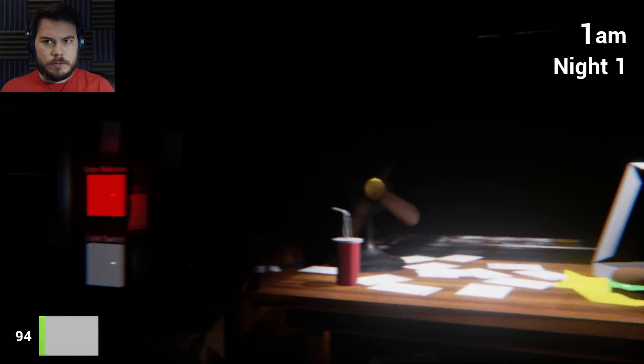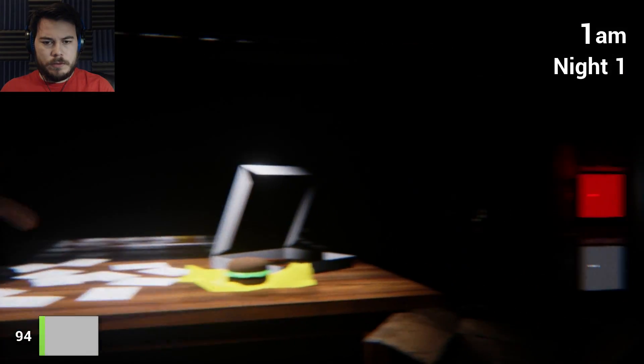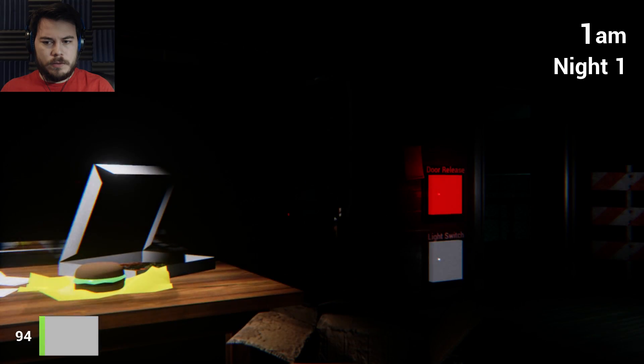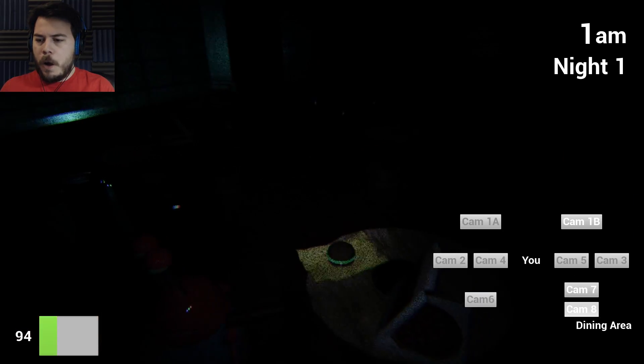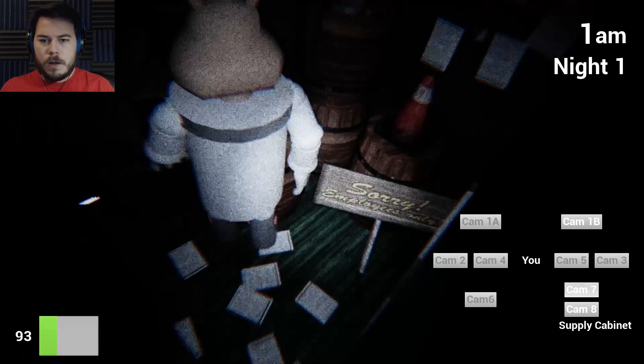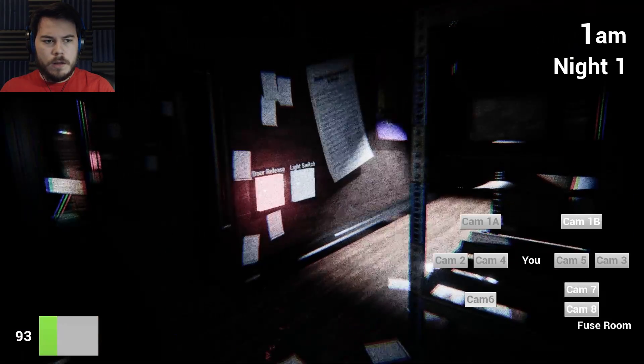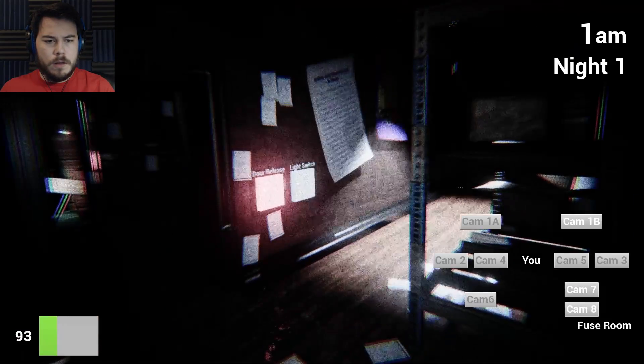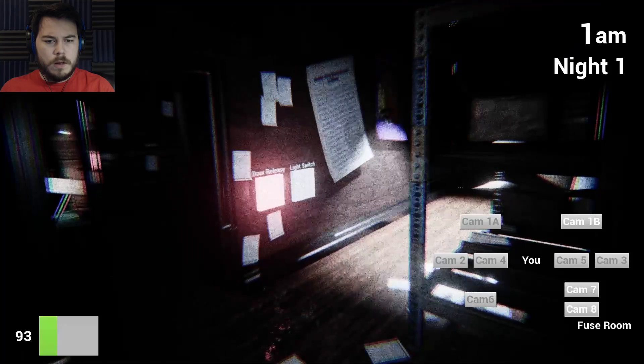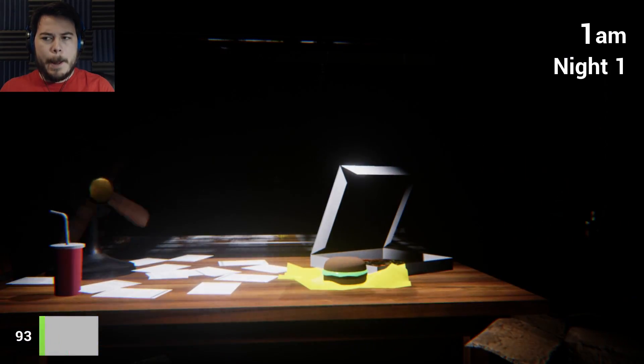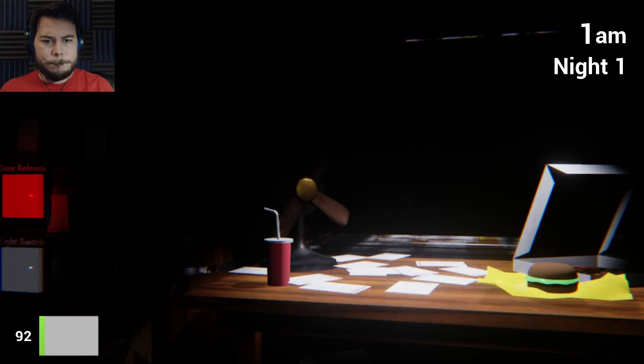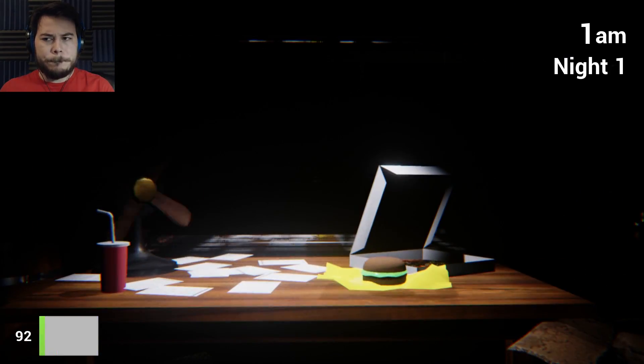Just bear in mind that at night, we switch over to a backup generator with a limited supply of power. Oh yeah. Closing those blast doors, as well as using any other electrical equipment, will increase the strain on the generator. If you use too much, the restaurant will go dark and you'll be completely vulnerable.